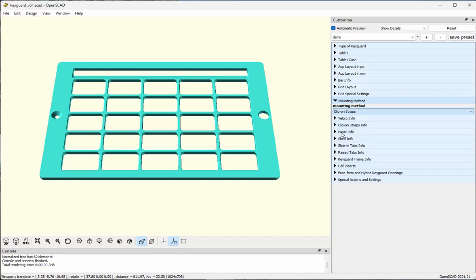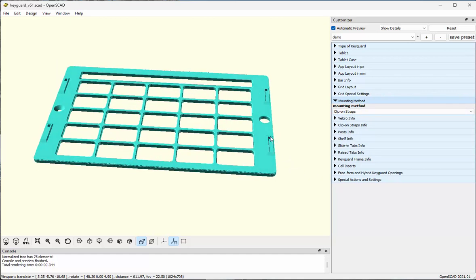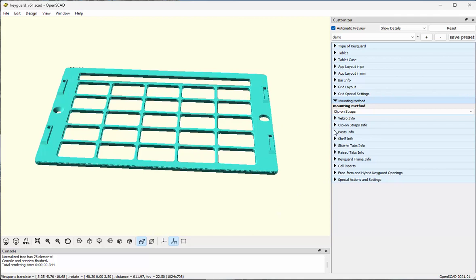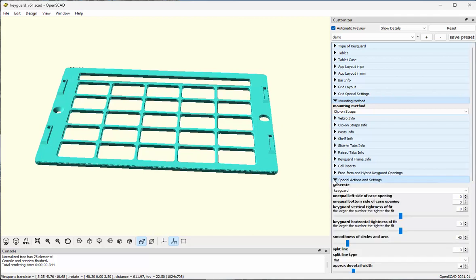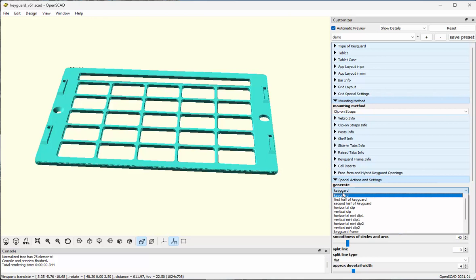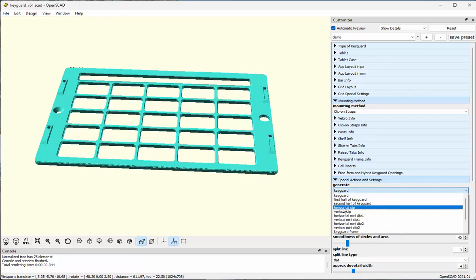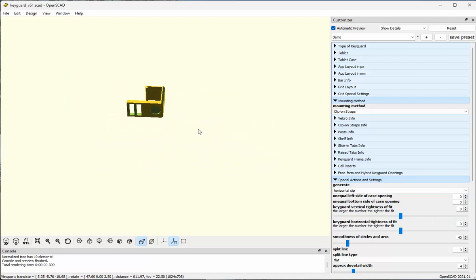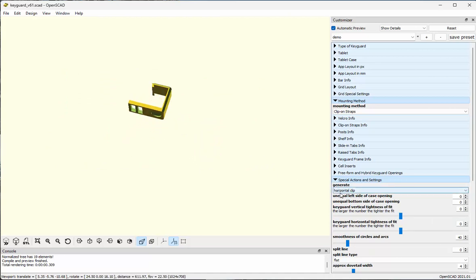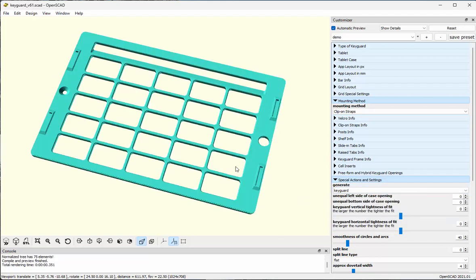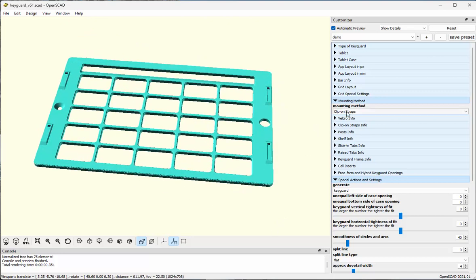On the other hand, I can add clip-on straps. What that does is add these little pedestals with grooves cut in them. I can now take this and print it, and I can even print the clips for this key guard. I would just print out four of these to go along with the four pedestals.